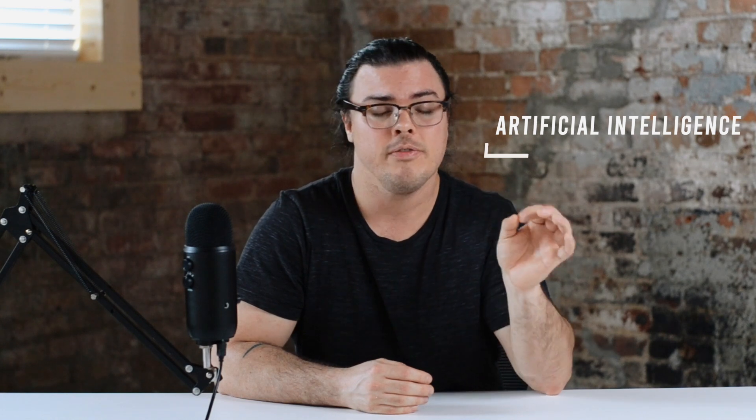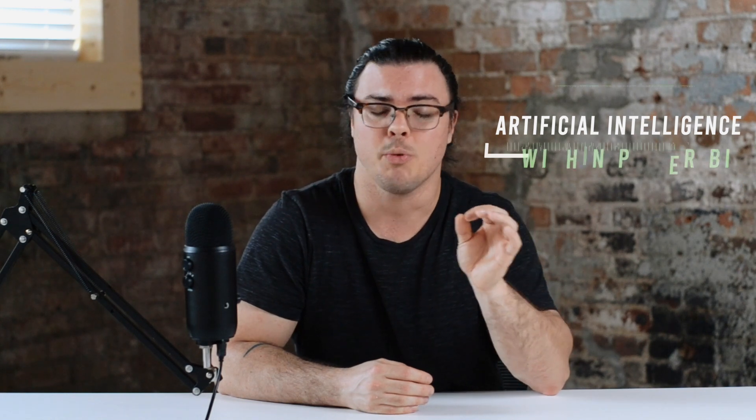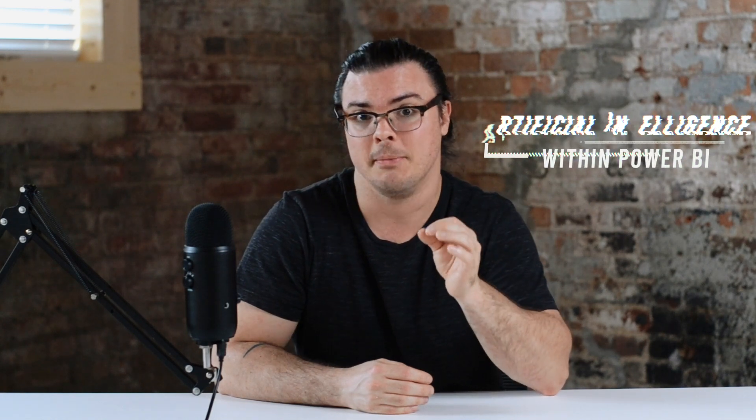Hey guys, welcome back to the channel. In this video, we're going to be talking about artificial intelligence, specifically artificial intelligence within Power BI.